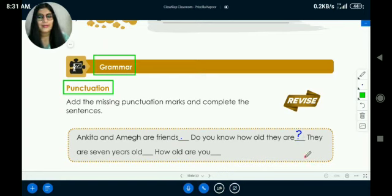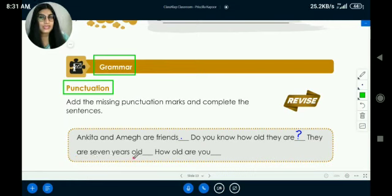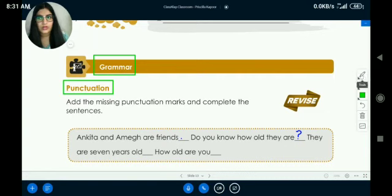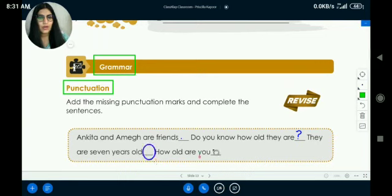Now it says: 'They are seven years old.' And then: 'How old are you?' What punctuation will come at the end of each of these? These two sentences are for your homework — decide whether each one needs a full stop or a question mark and try it on your own.